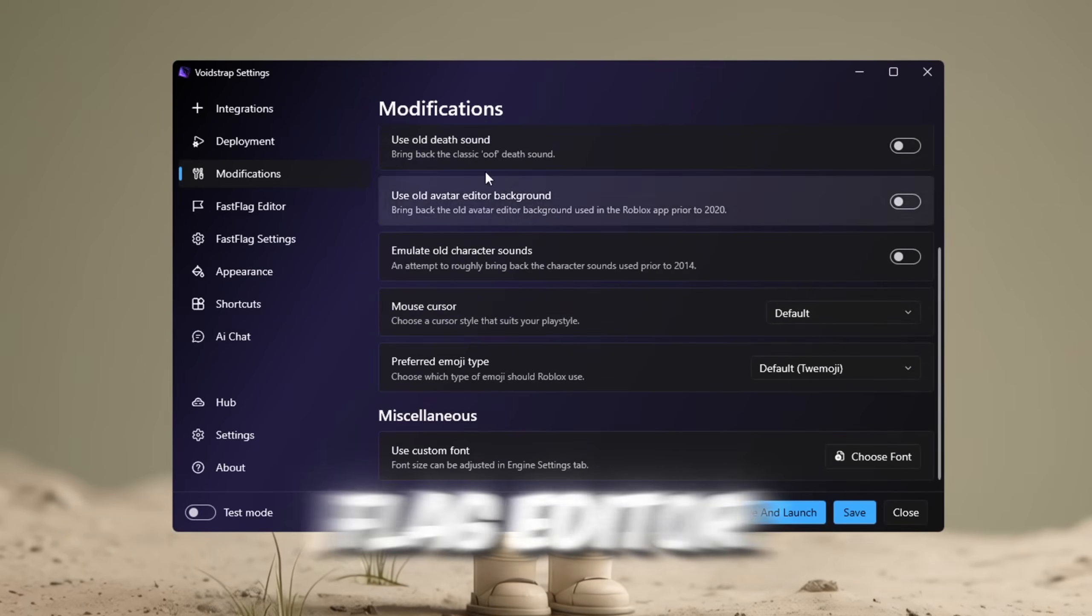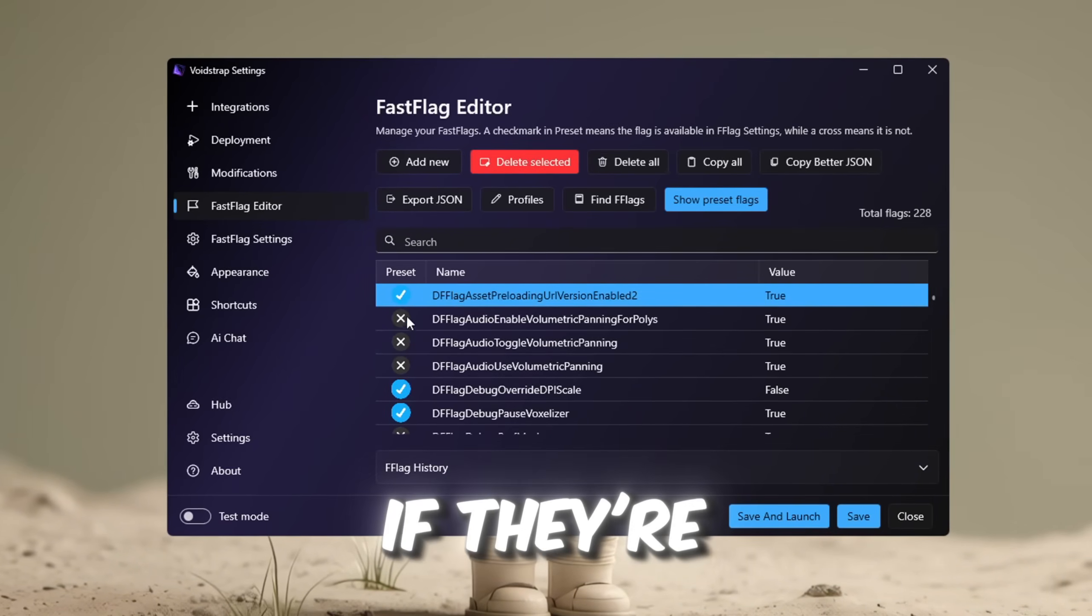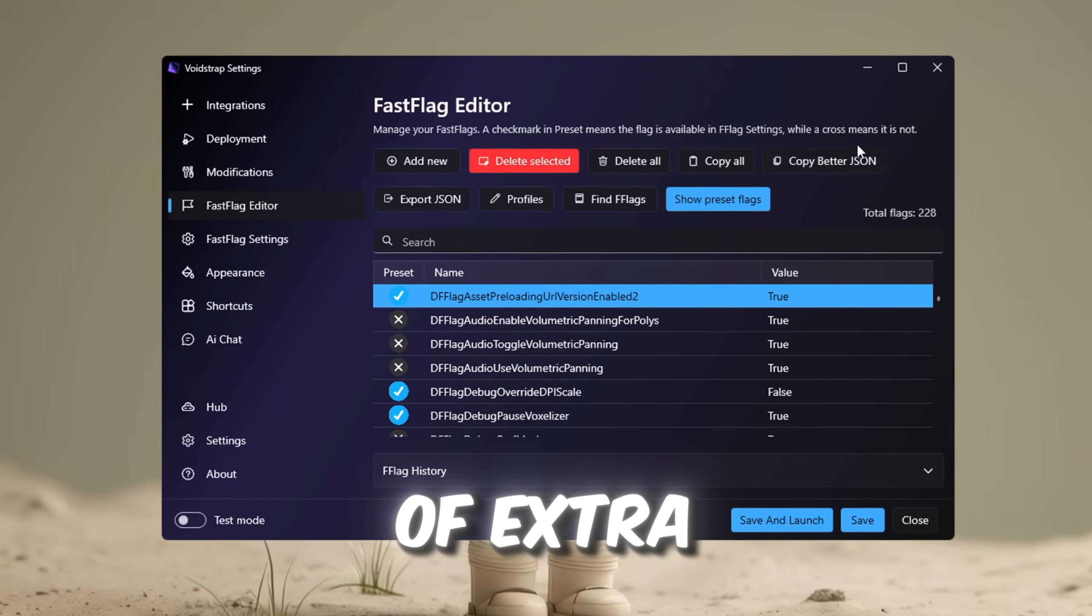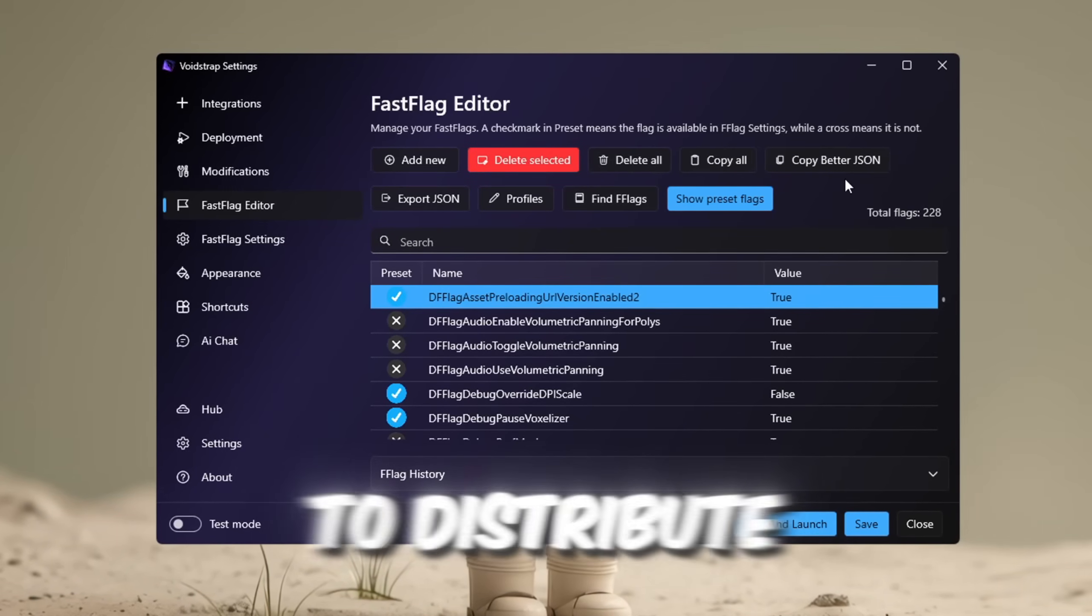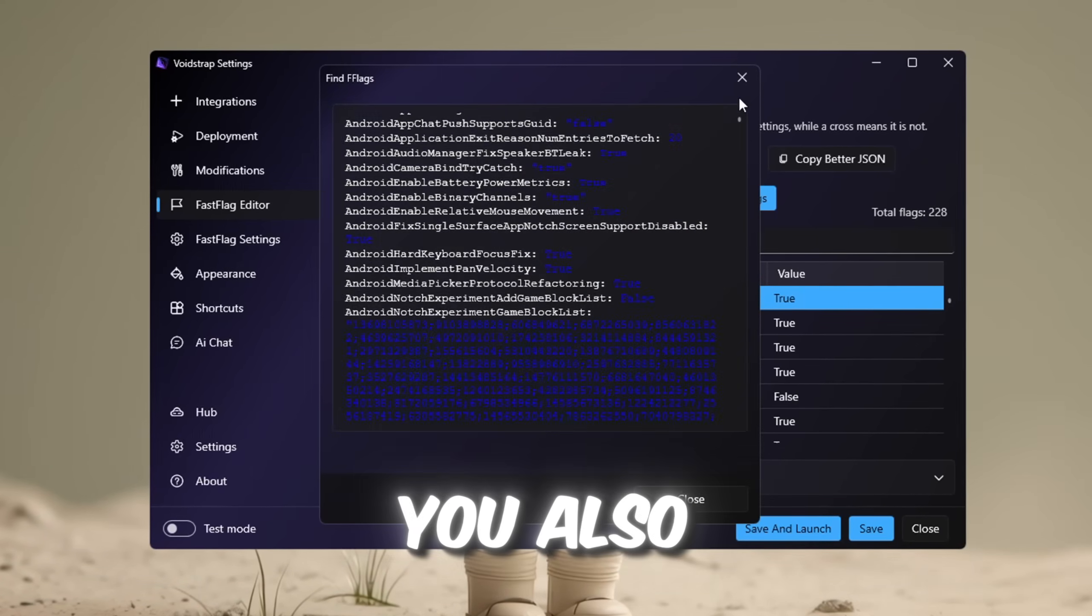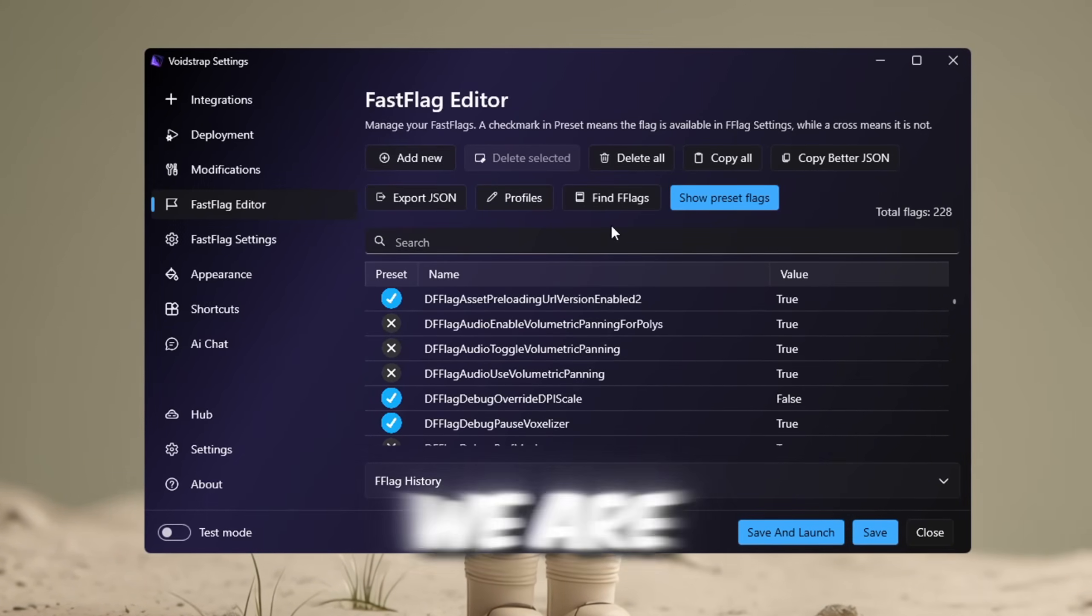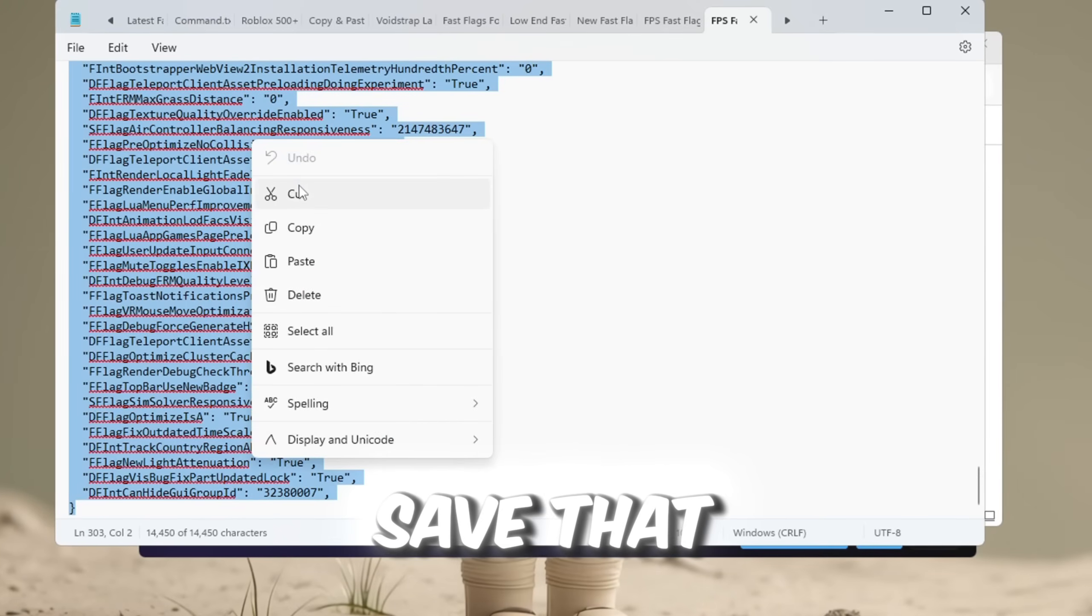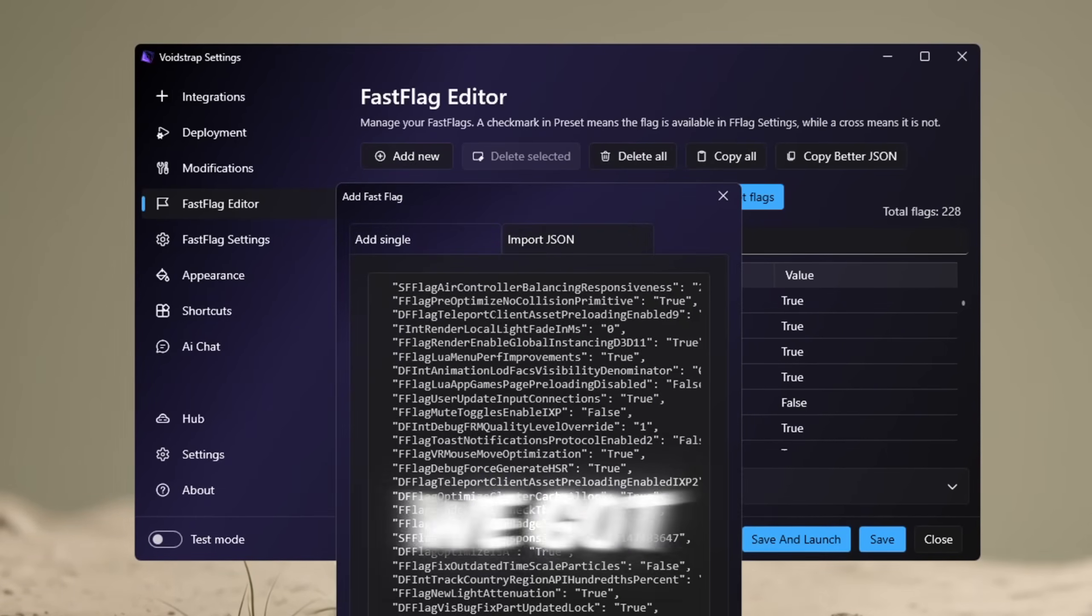Now in the fast flag editor, there's a couple of extra things like we have crosses and ticks next to the fast flags to show if they're preset flags or not, which is quite cool. Then at the top of the UI here, we have a lot of extra features like copying all the flags, copying a better JSON, which basically puts it in an easier format to distribute, and then you have the find flag thing. I'm not really sure how to use it, but it's a pretty cool feature. You also have profiles, so you can do a bunch of stuff with that, so this is a bit better than Blockstrap. We are going to copy and paste our fast flags into here. Import JSON, copy it in, and we're going to save that.